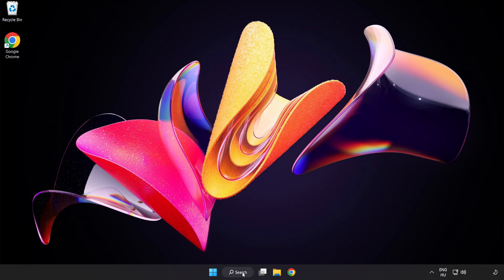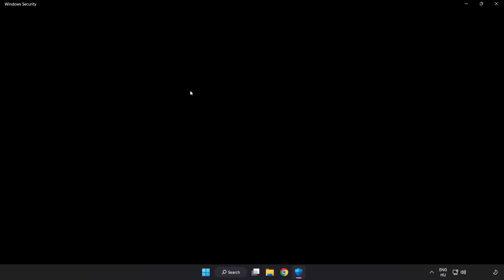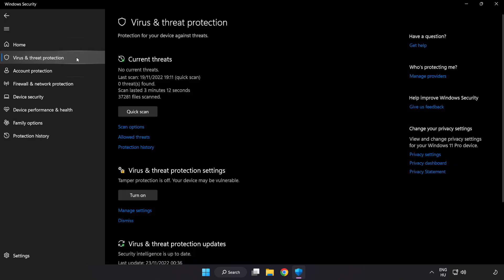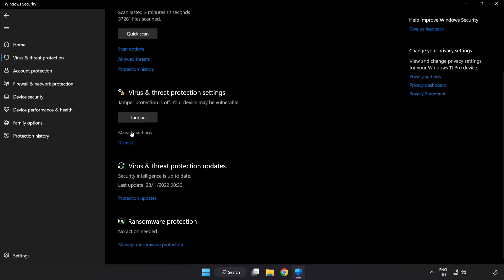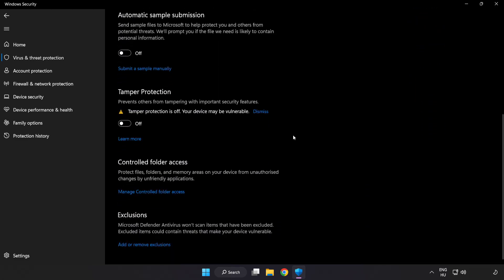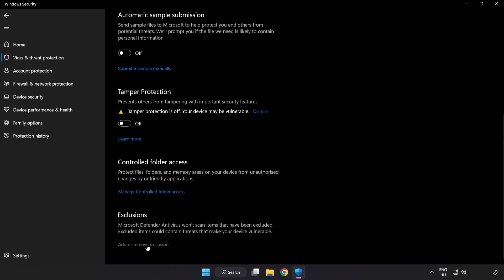If that didn't work, click the search bar and type Security. Open Windows Security, click Virus and Threat Protection, scroll down and click Manage Settings. Scroll down and click Add or Remove Exclusions. Add an exclusion and select File and Folder.